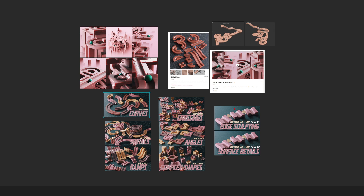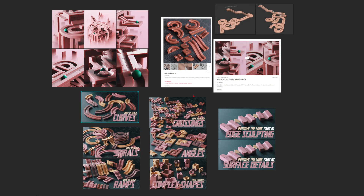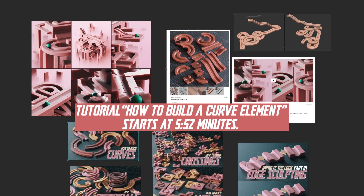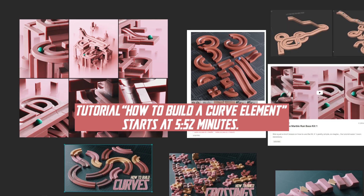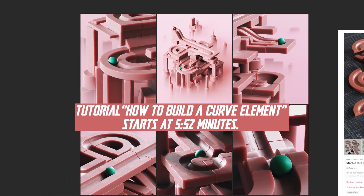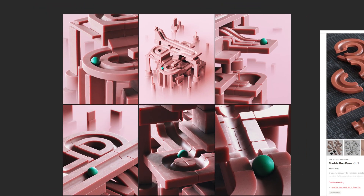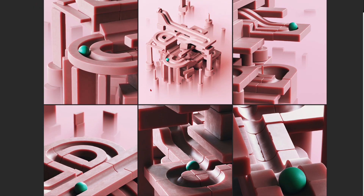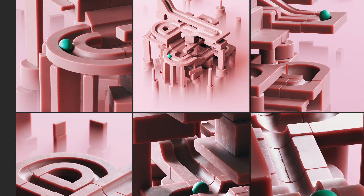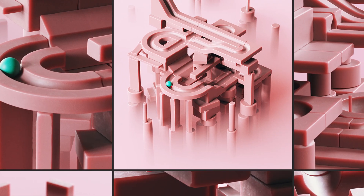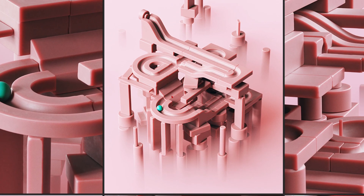Hey, what's up guys, this is 3D Bonfire back with an amazing tutorial. This is already the second video here on YouTube where I talk about marble runs. Why do I do that? Because I think the topic is just amazing - you can really go crazy with it.